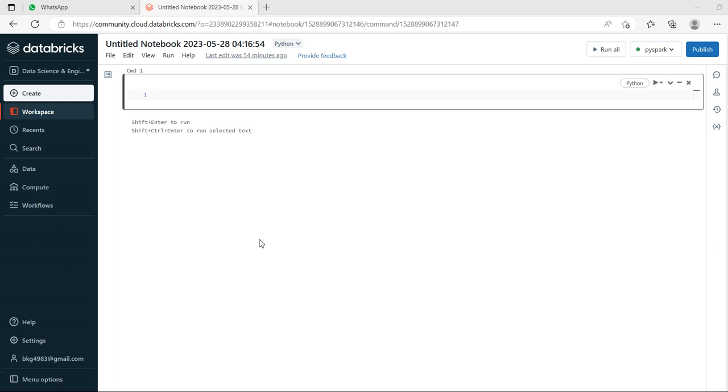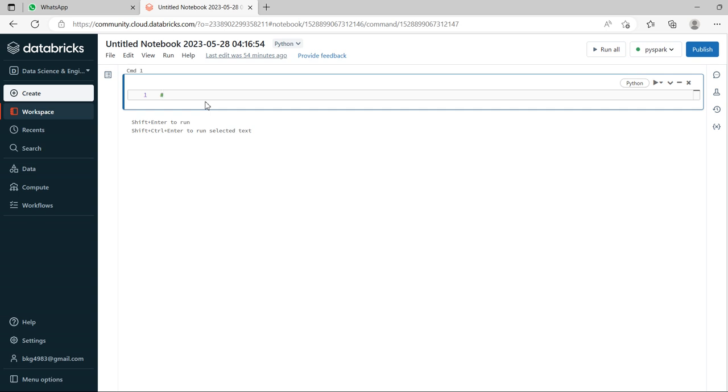Let's see practically how that looks and what is the syntax and definition. The topic is union and union by name.